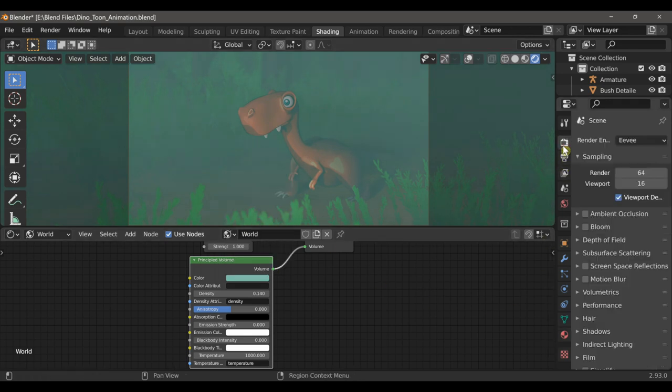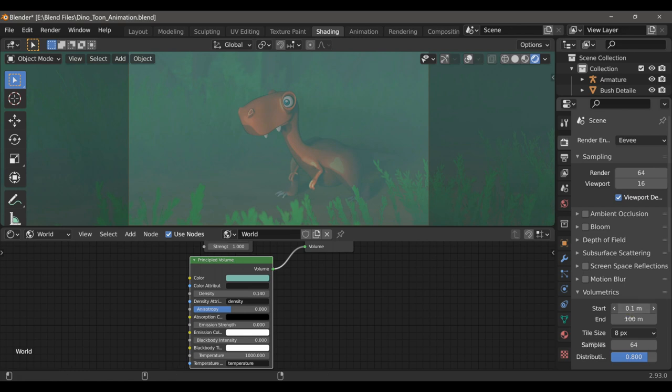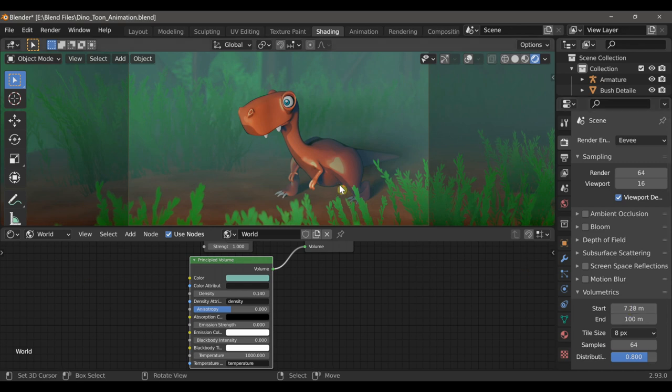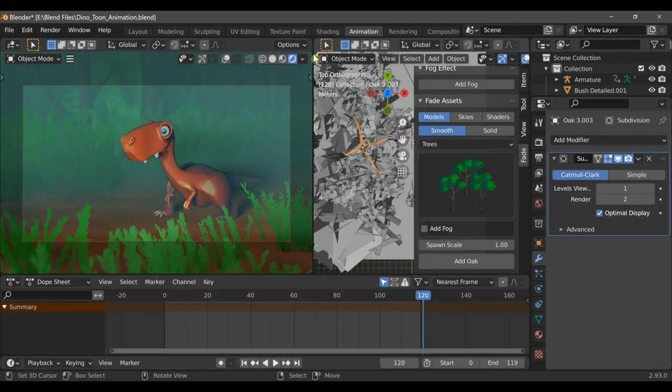And in the properties window under volumetrics, I can change the start value. The object here is to only affect the background and not so much the foreground or the character.